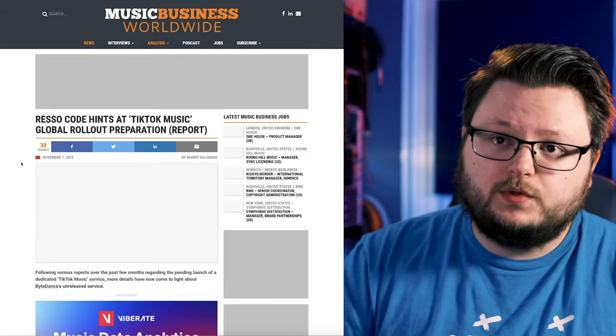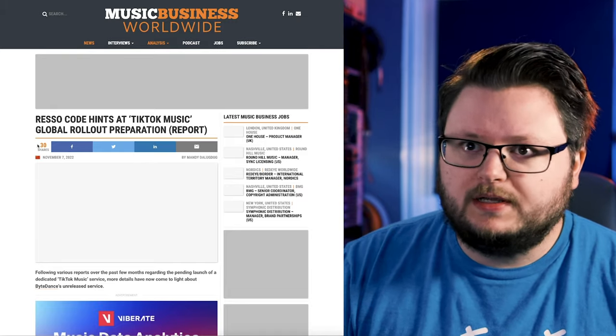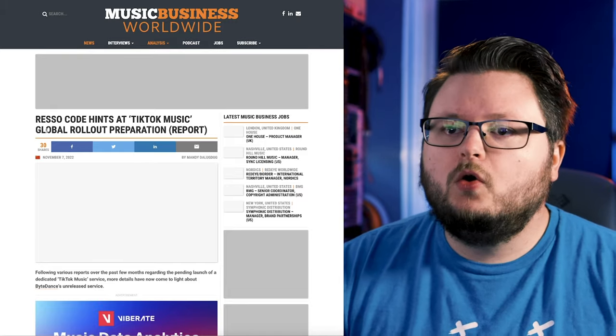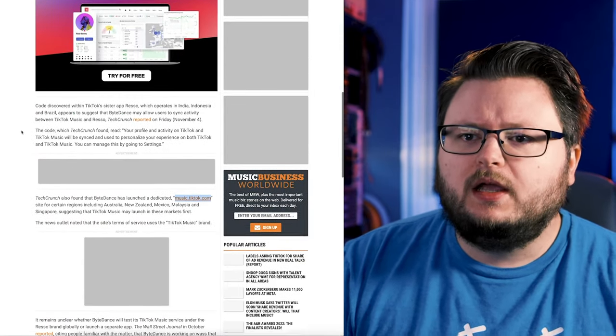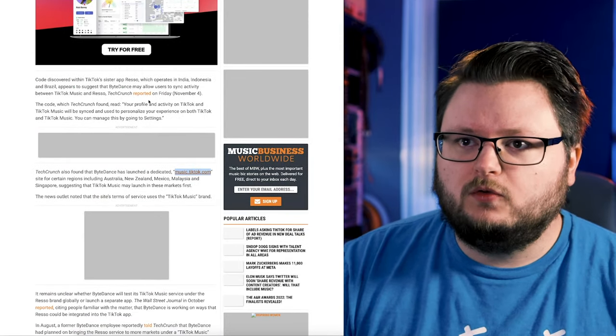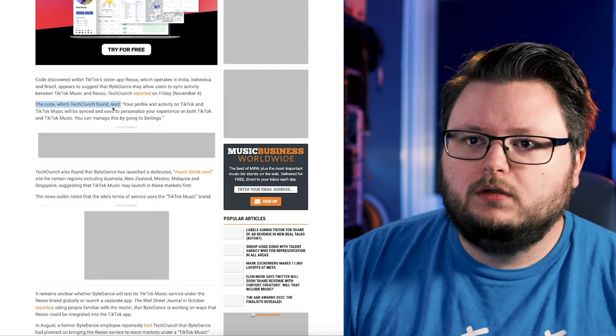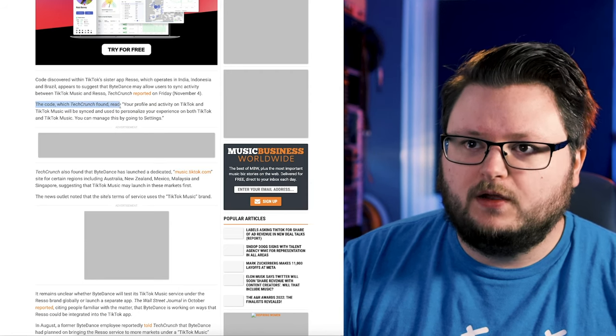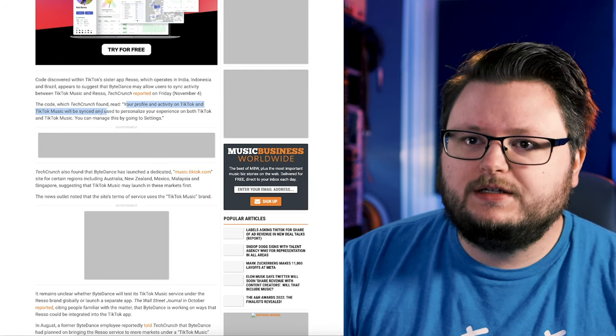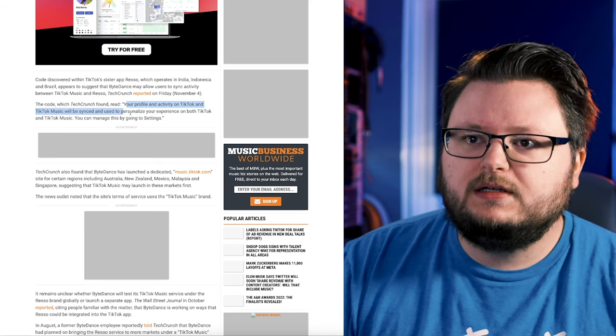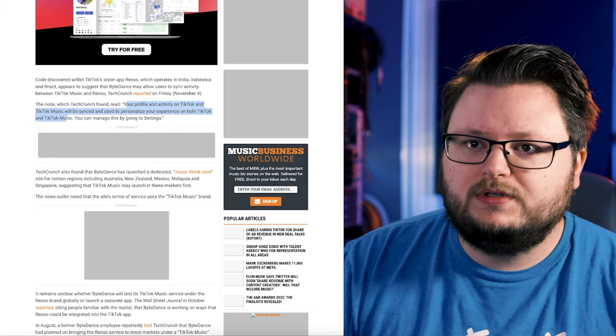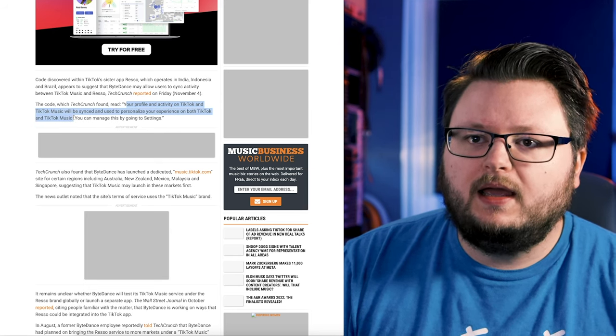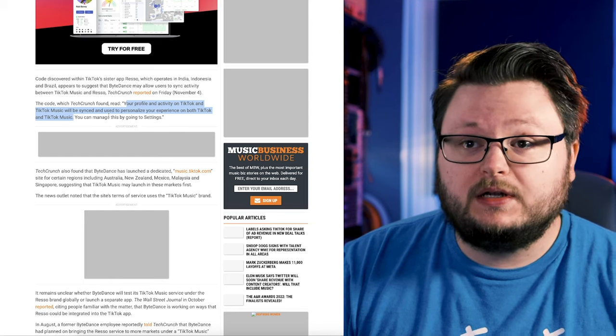There was this new thing that came out a couple days ago. Reso code hints at TikTok Music global rollout preparation. The code, which TechCrunch found, read: your profile and activity on TikTok and TikTok Music will be synced and used to personalize your experience on both TikTok and TikTok Music. So that means there's going to be some type of link between TikTok and TikTok Music.